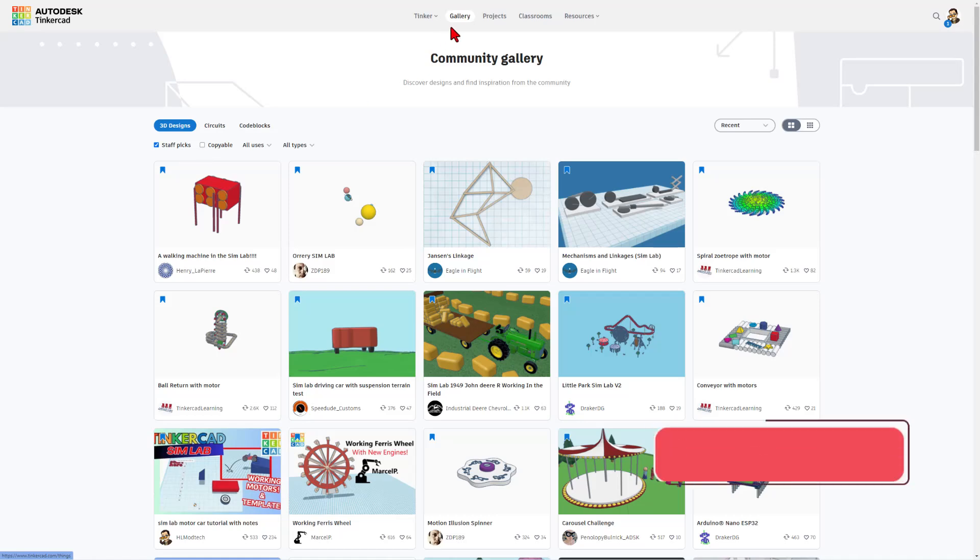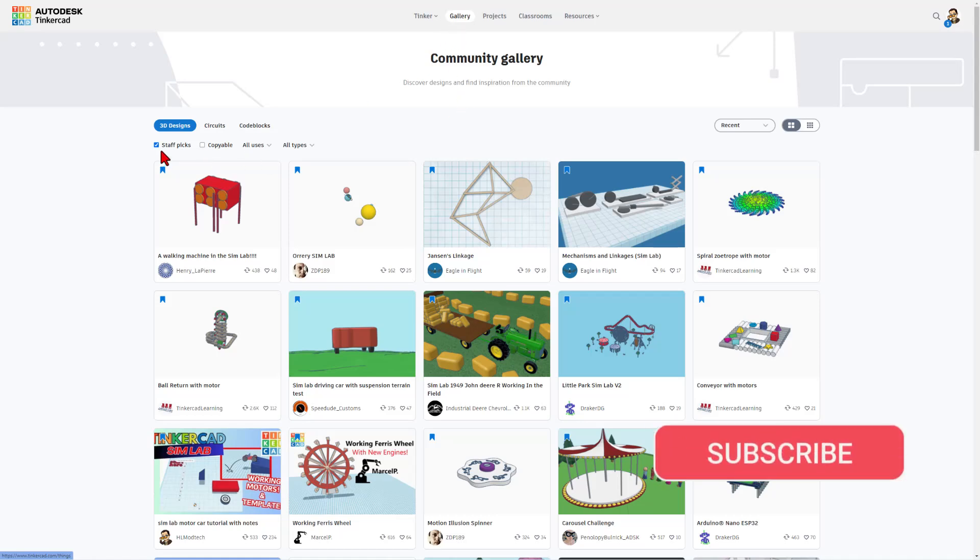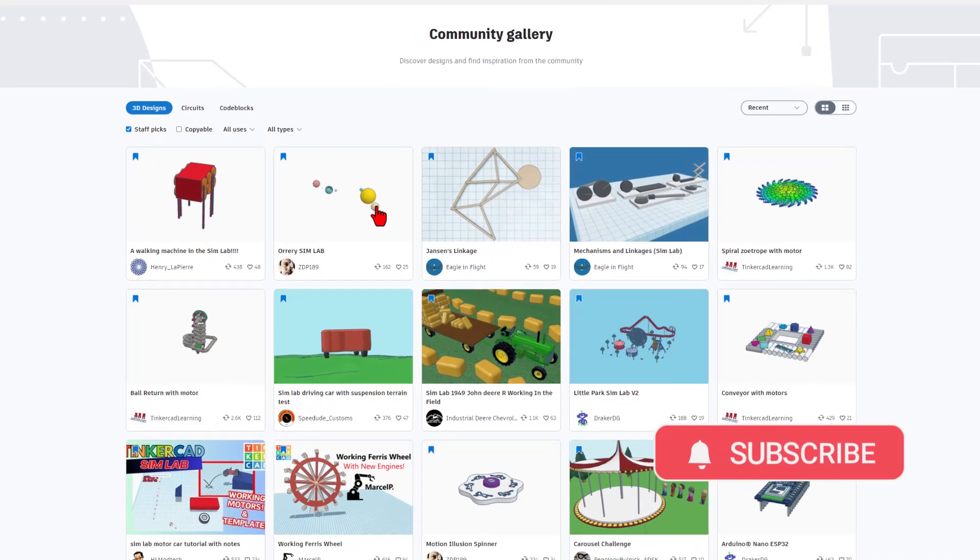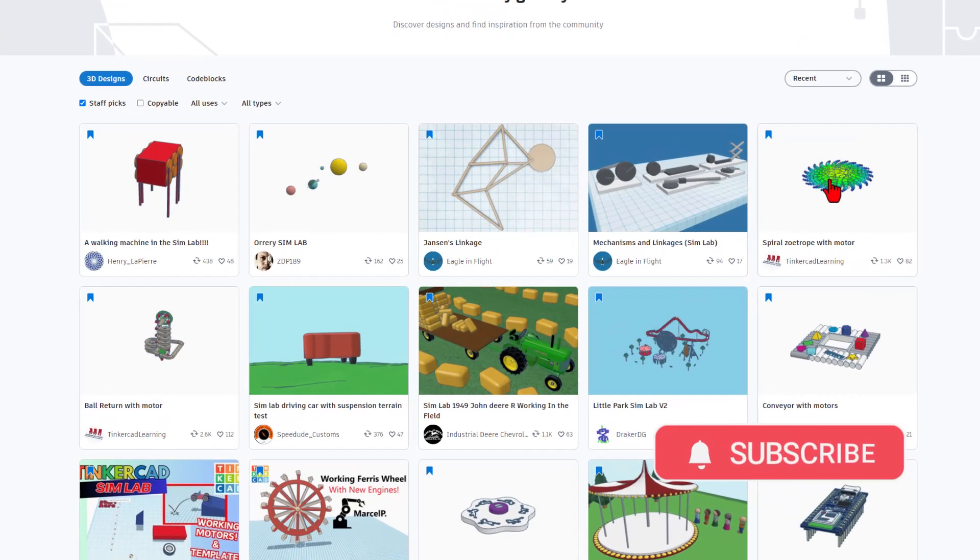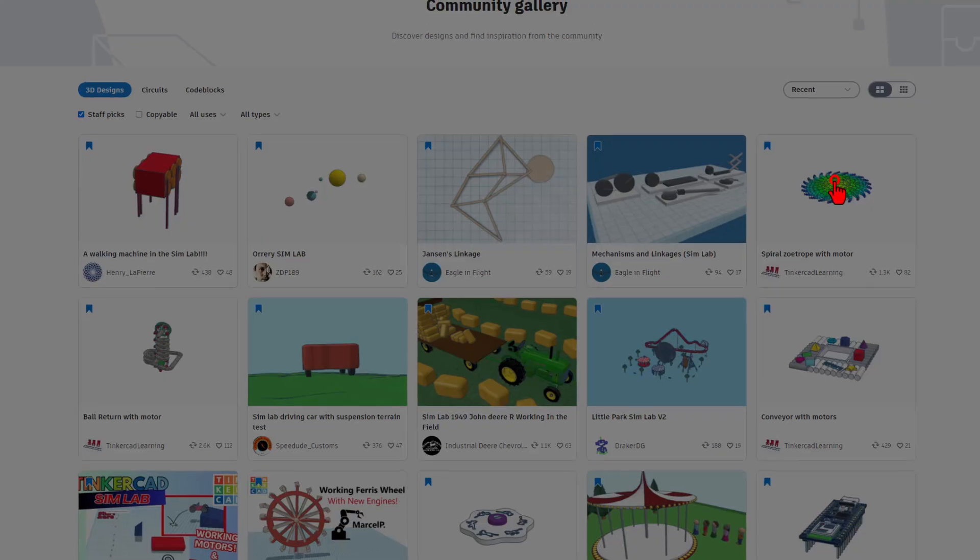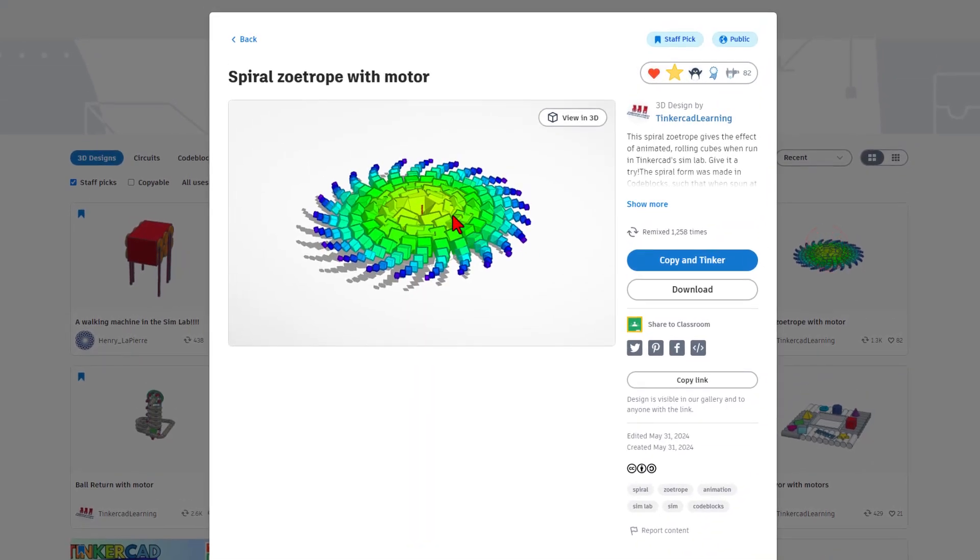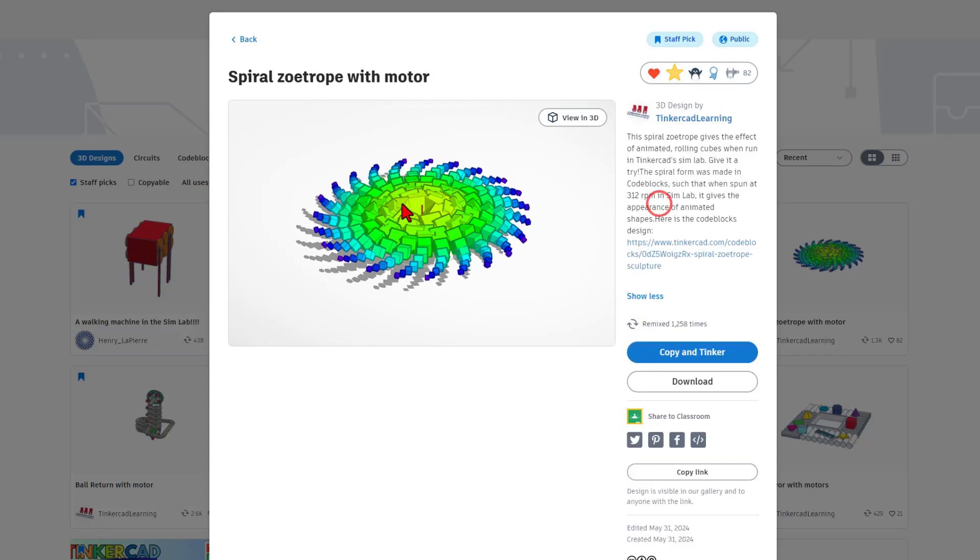We're going to start today from the Tinkercad gallery. Make sure you have staff picks on and you need to find this sweet spiral zoetrope with motor. Now when you get to this, it is a normal Tinkercad design. Instead of the normal design, you need to come down here and find the code blocks design.